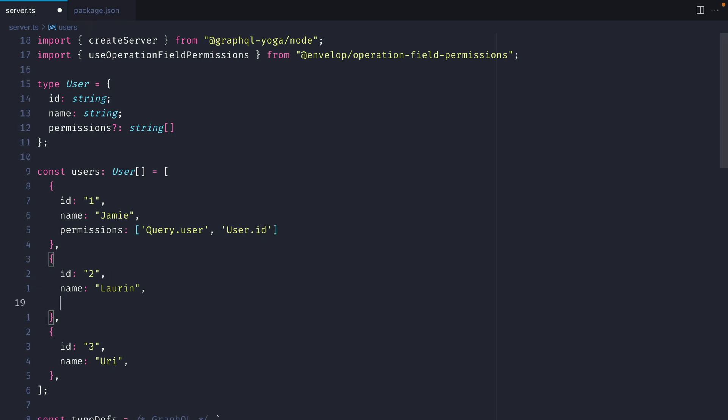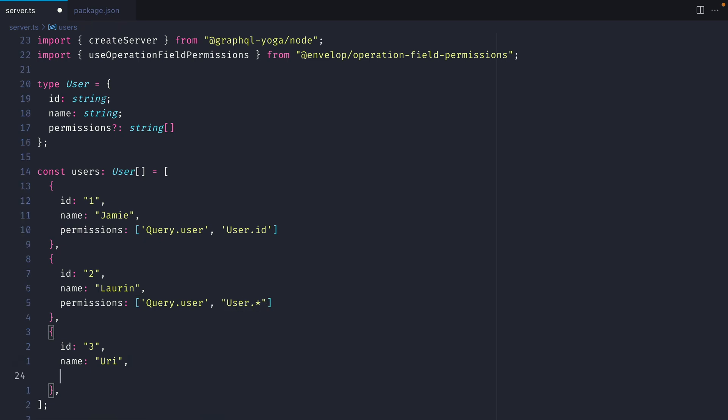Then further on down for Lauren we'll specify an array of plugins and here we'll specify that we can run query.user and we can fetch all of the different user fields. Then for URI we can provide an array of strings including our permissions.